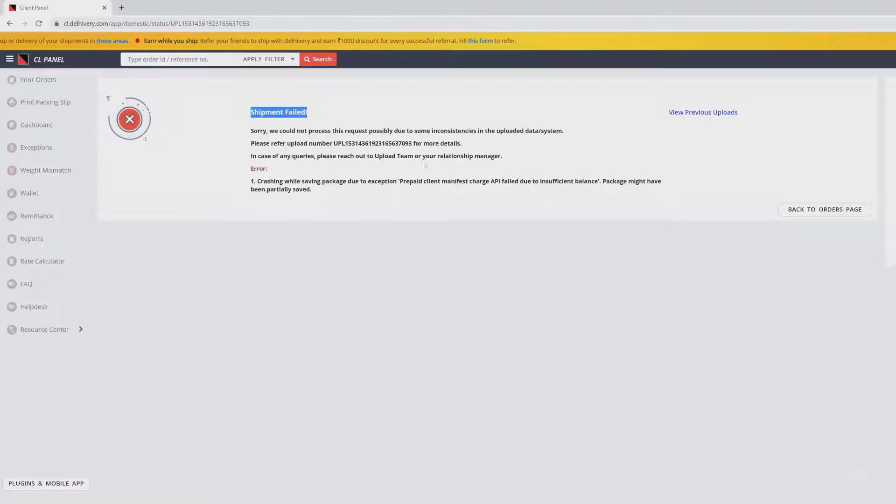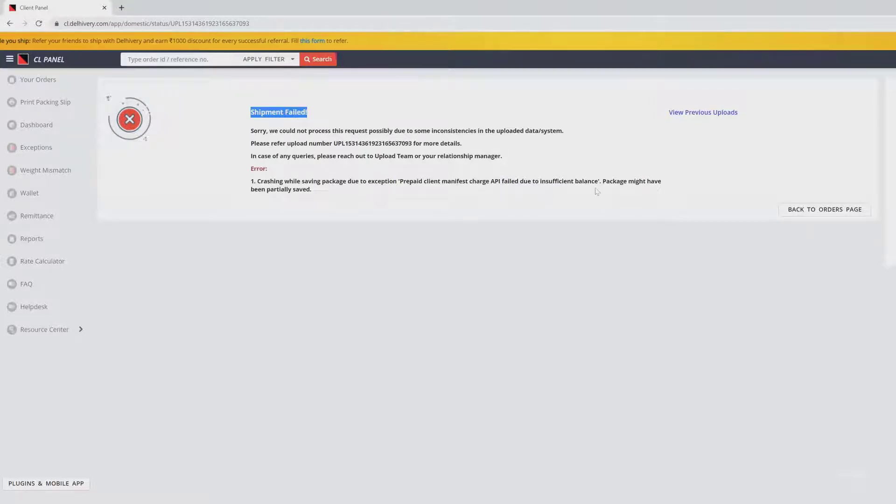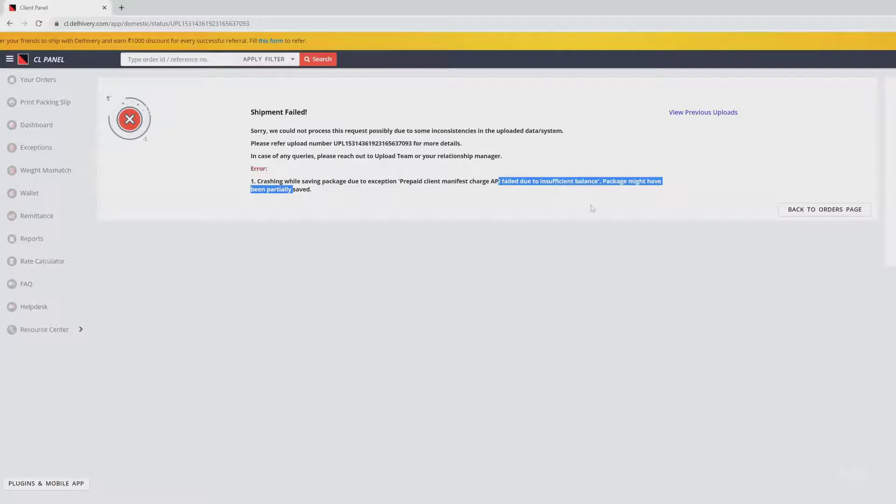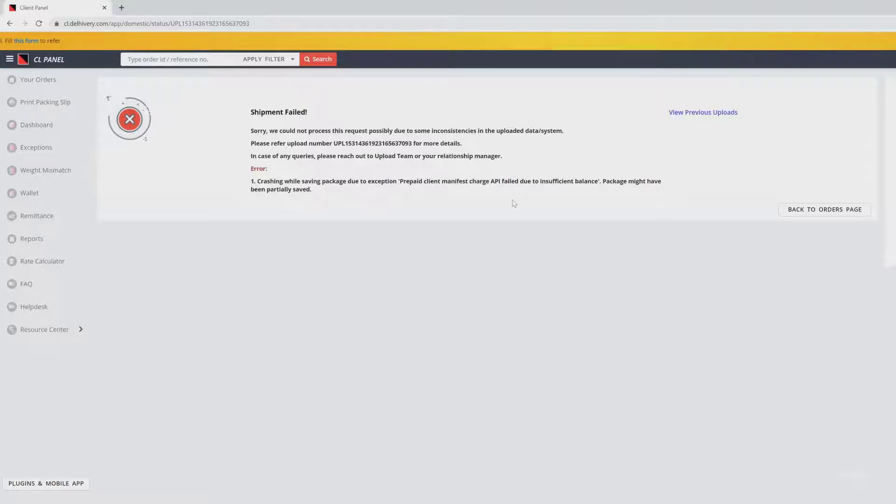In case of any query, please reach out to the upload team. The error says 'Crashing while saving package due to exceptions: prepaid client manifest charge AP failed due to insufficient balance.' Some people will think something is wrong with the system backend and they'll try to create the order again, but you'll keep getting this error because prepaid client manifest charge AP failed means we don't have sufficient balance in our wallet.